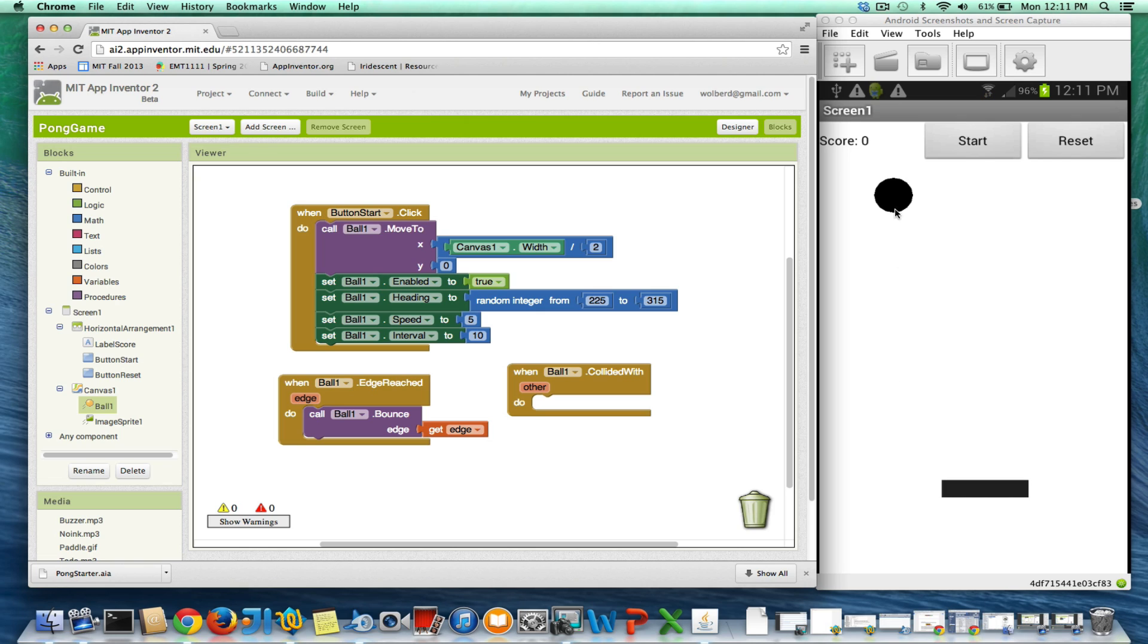So if the ball is going down, so 270, right? And he hits this edge, or sorry, hits the paddle, we want to go straight backwards up, which would be 360 minus 270 or 90, 90 degrees.